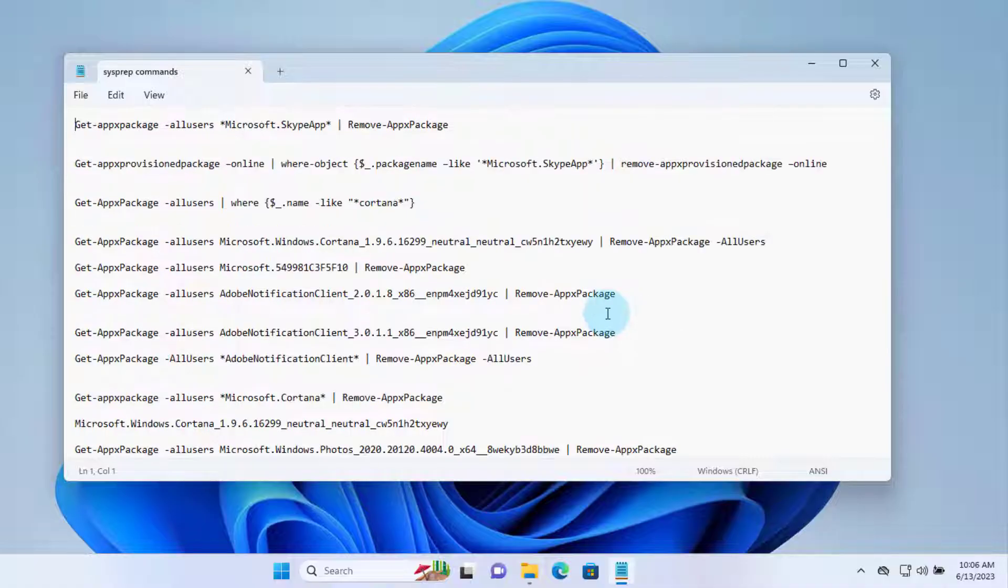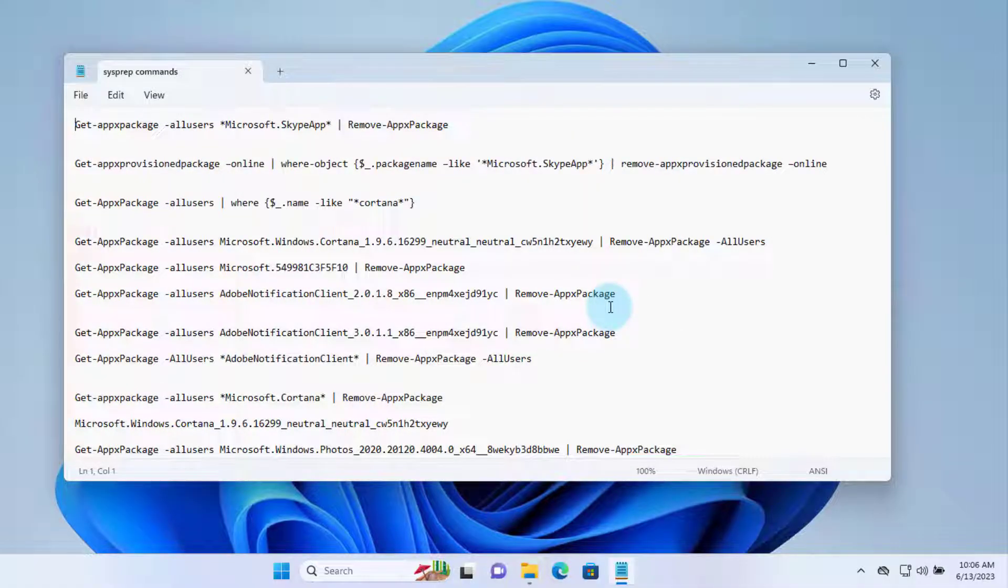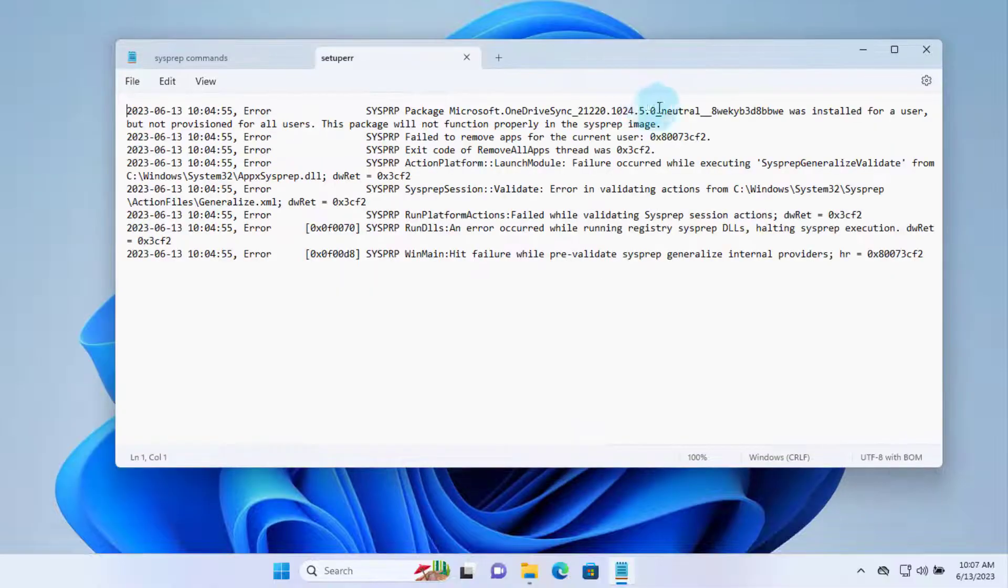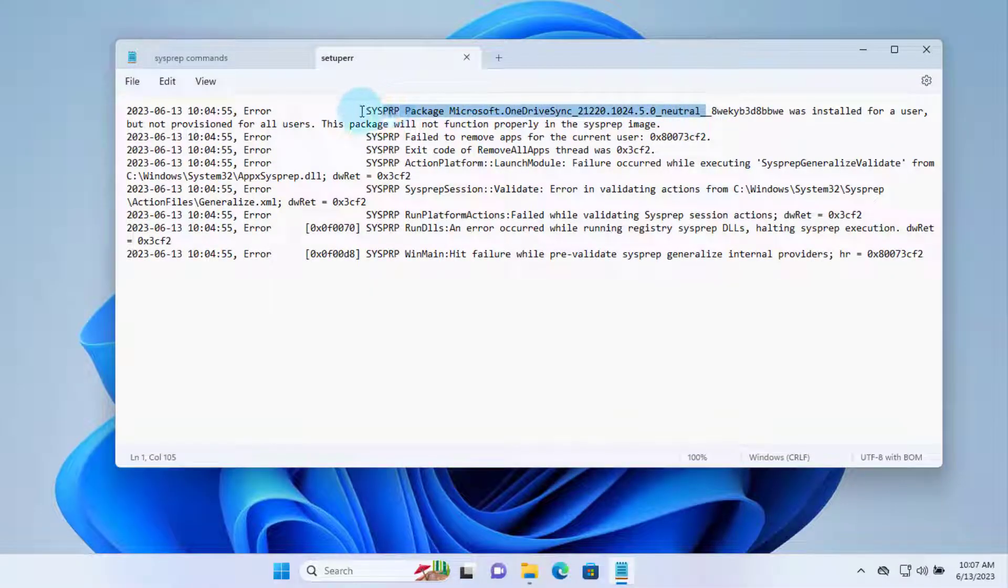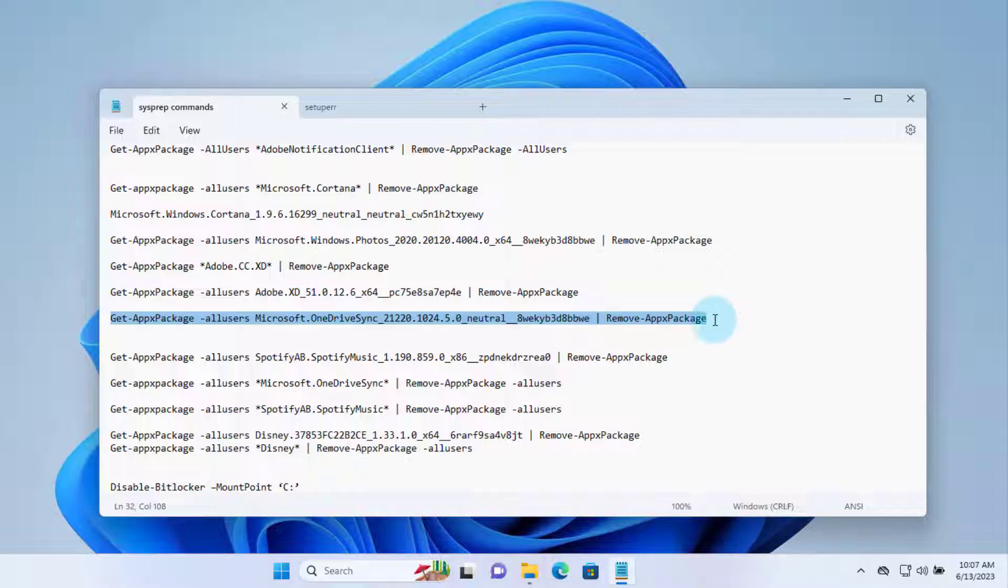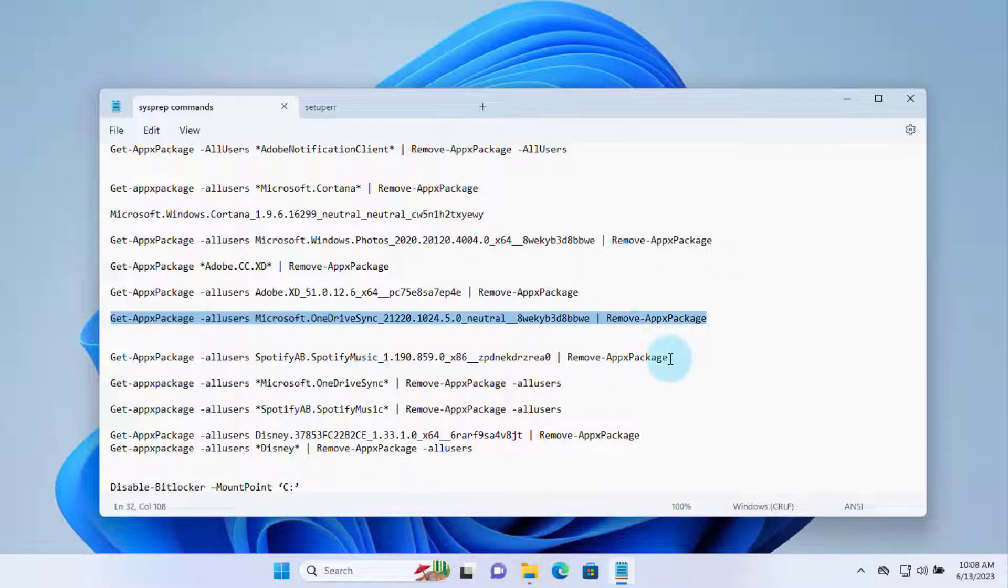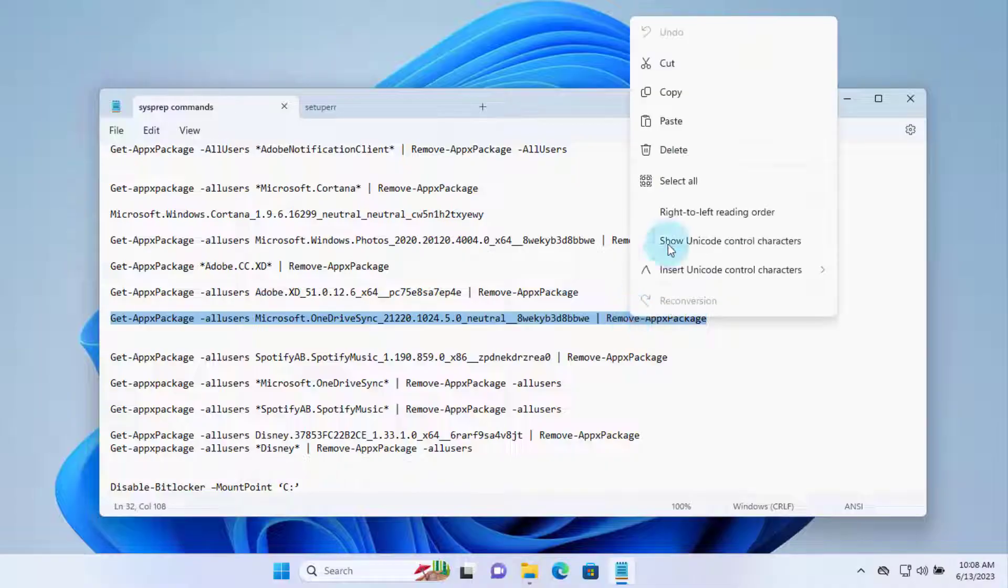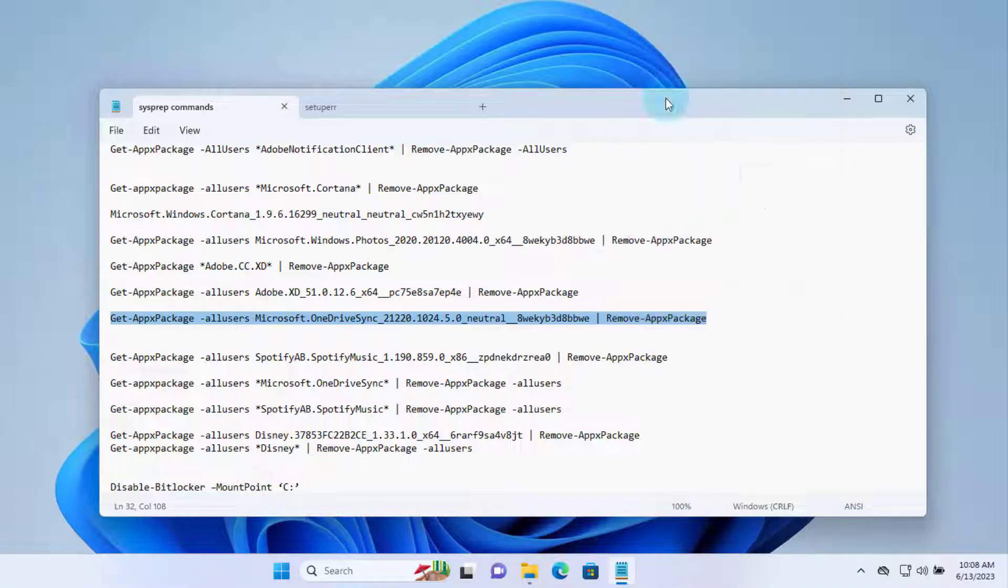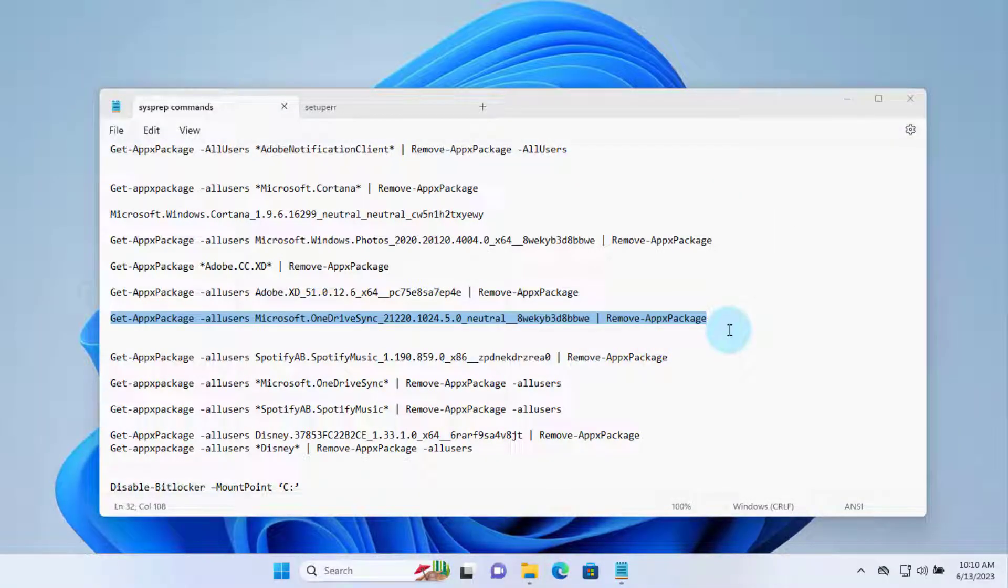So the one I'm going to choose is the OneDrive sync. I have to remove that. So this is the one I have to remove. I have two options here. I have this one and I also have this one, so I'm going to use the two options. I'm going to right-click and copy this. I'm going to use the PowerShell command.